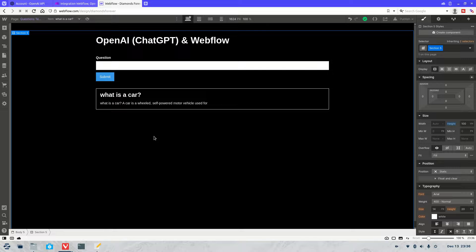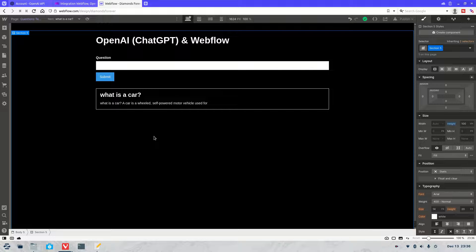Welcome to another Webflow tutorial. As always my name is Jasper and what we're going to be covering today is how to connect OpenAI and ChatGPT to Webflow.